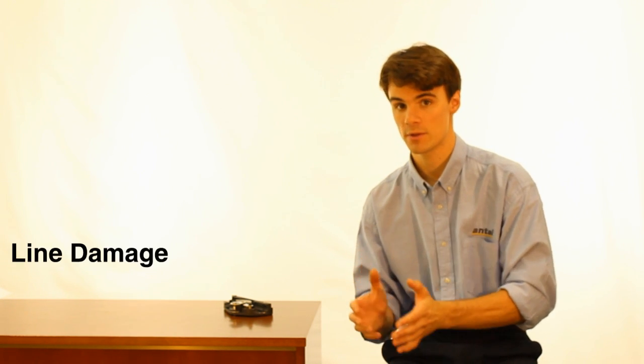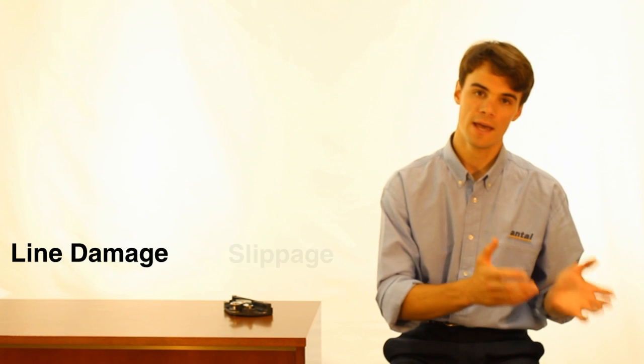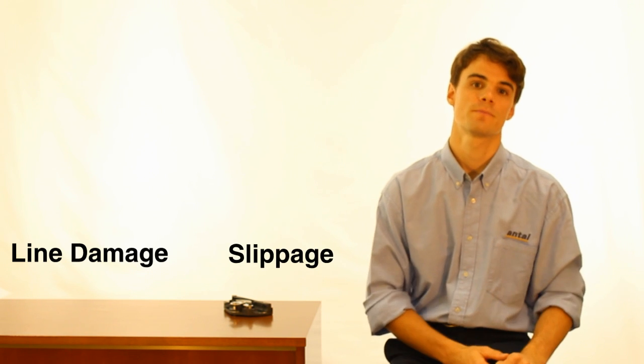You never want your line to break but at the same time you don't want to sacrifice the holding strength of your clutch. Clutch manufacturers must always take into account these two factors. One need to find the balance to avoid both line damage and slippage.